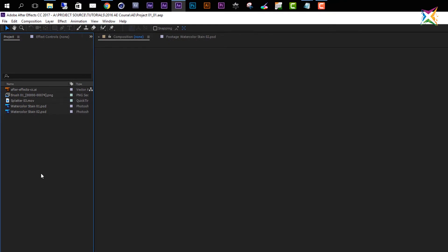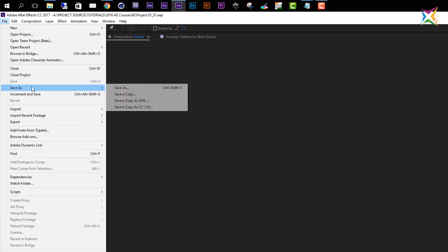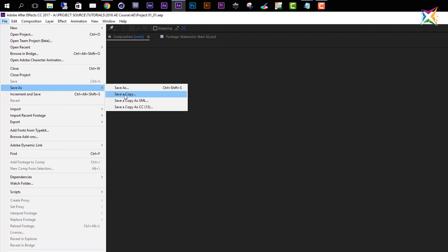So let's take a quick look at the additional options that we have here. If we go to the Save As tab, we see we have the option to Save a Copy. This is pretty self-explanatory - you can save a copy of your project to another location. Then we have the option to Save a Copy as XML.